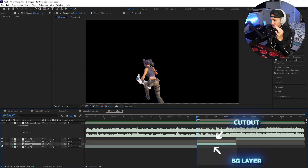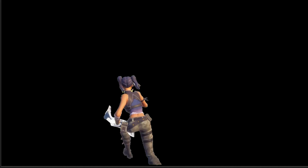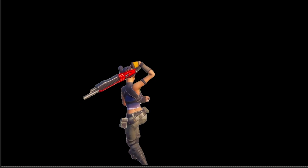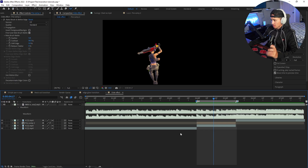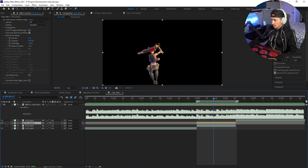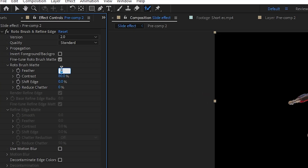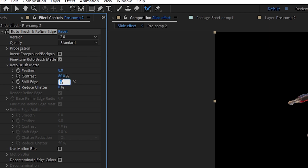Once you cut out the character and get rid of the background layer of the duplicate, you should have just the character cut out. To fine-tune your rotoscope settings, click on your cutout and adjust: set the Feather to around 8, Shift Edges to about negative 20, and Reduce Chatter to 20.